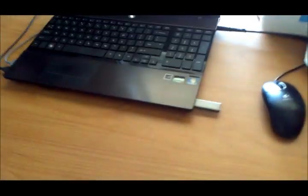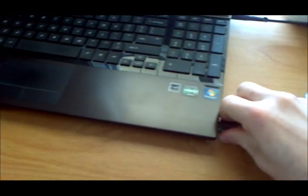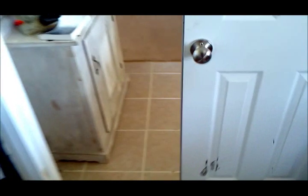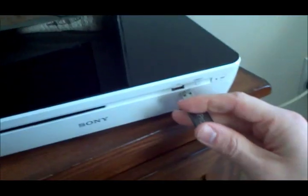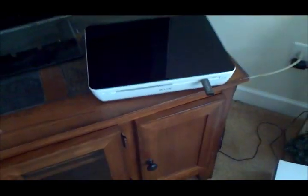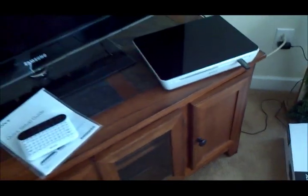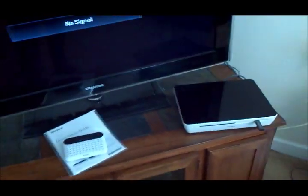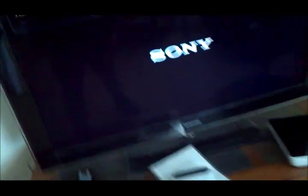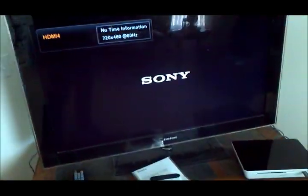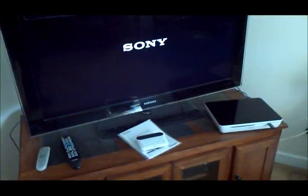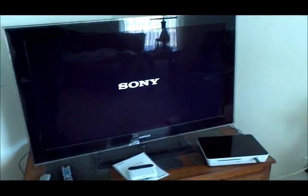So now once we have the update on the USB flash drive, go ahead and disconnect it, and go ahead and connect the power cable, and we'll turn on there. The Sony splash logo pops up.